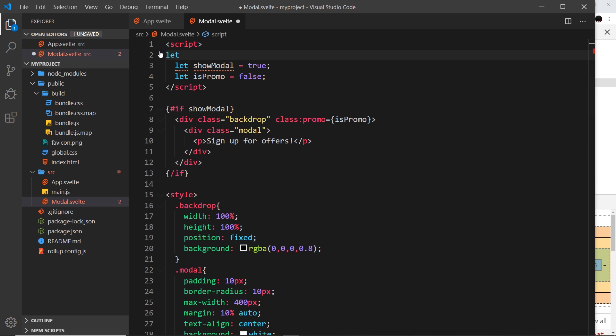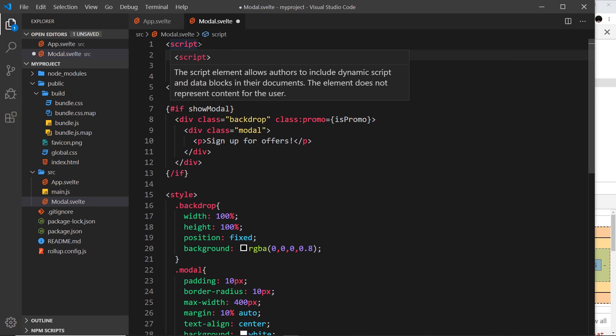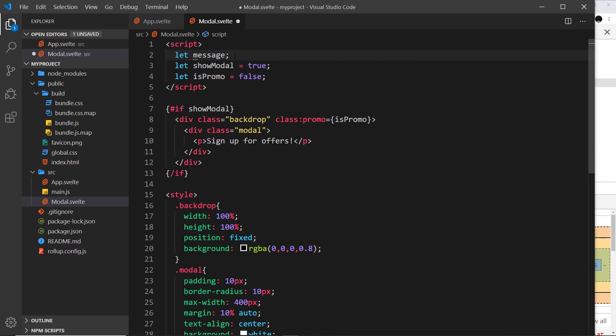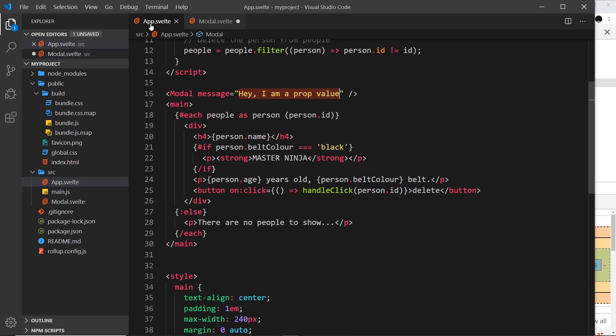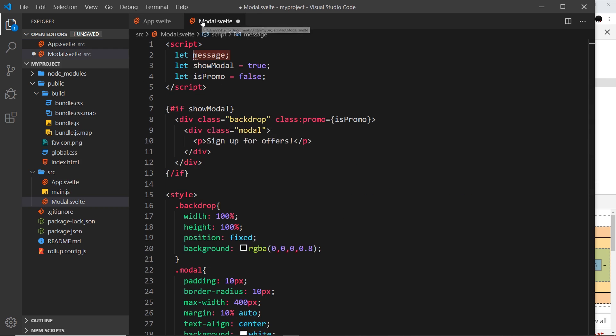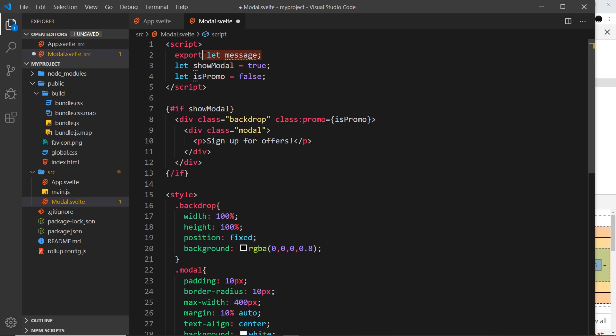How do we access it? Well, first of all we need to declare that we're going to use that variable, and it's called message, so I'm going to say 'let message' like so. Now we need to say that this can be set from outside of this component, which it is being doing because it's being set in app.svelte right here.